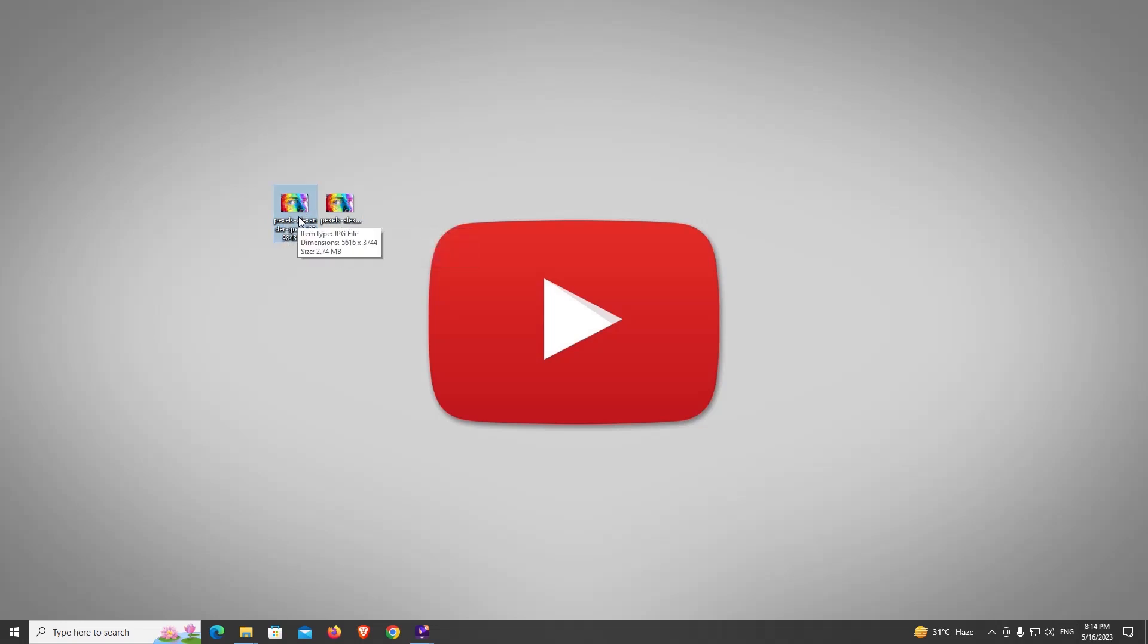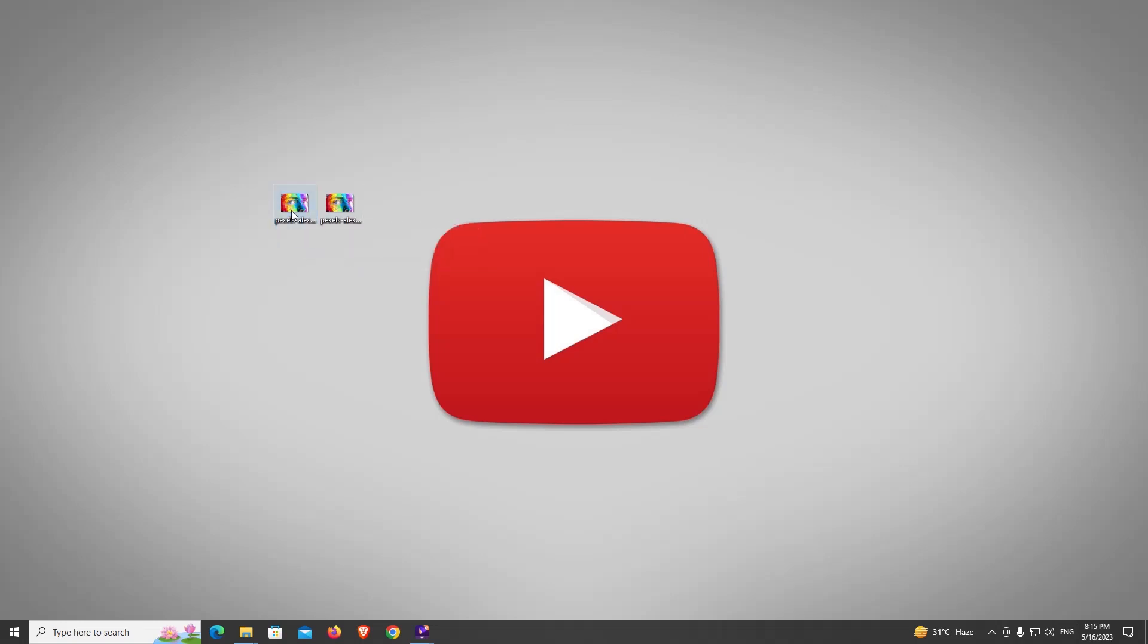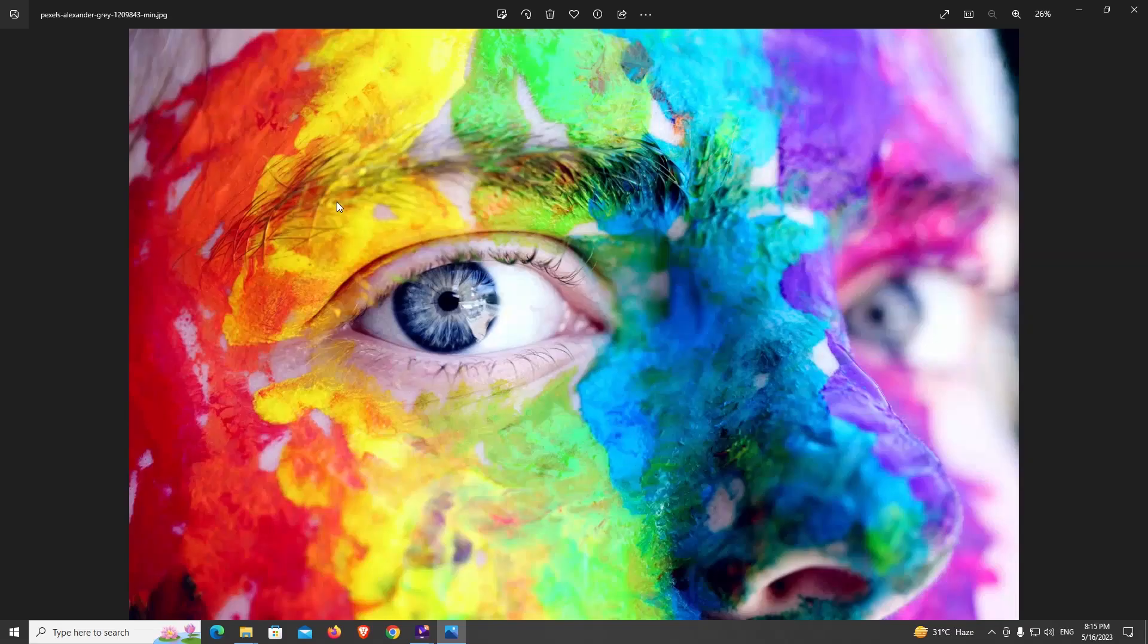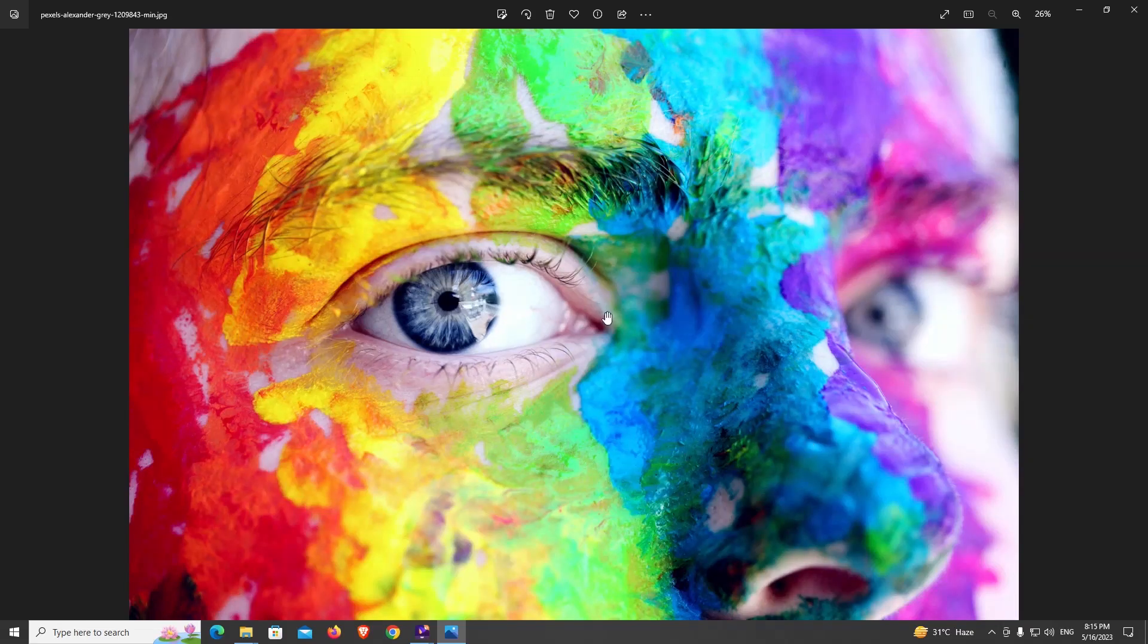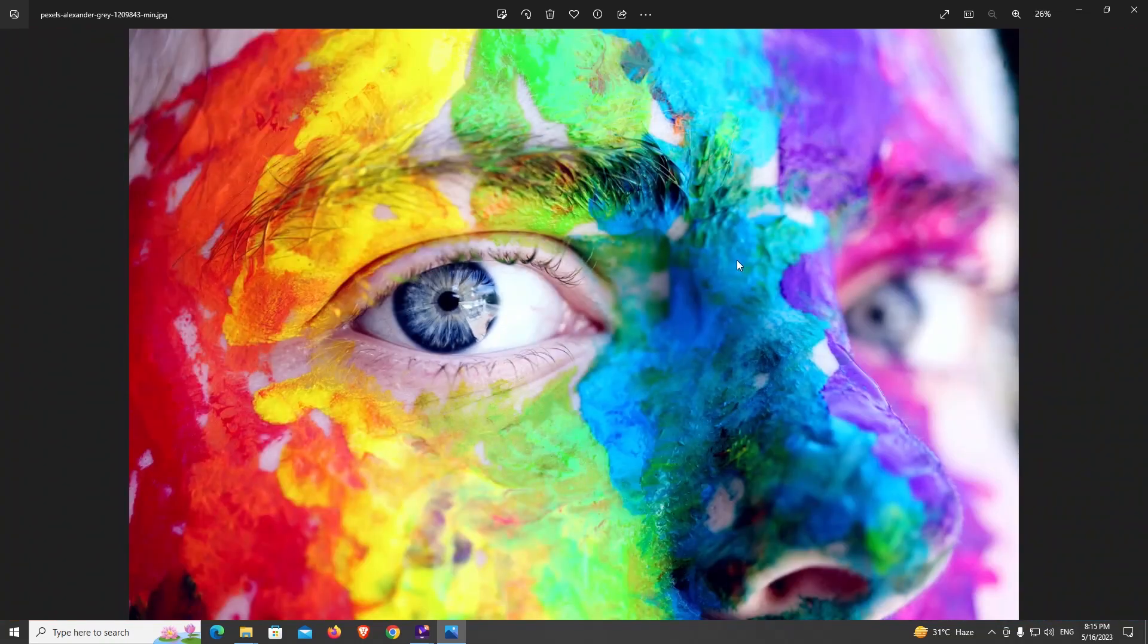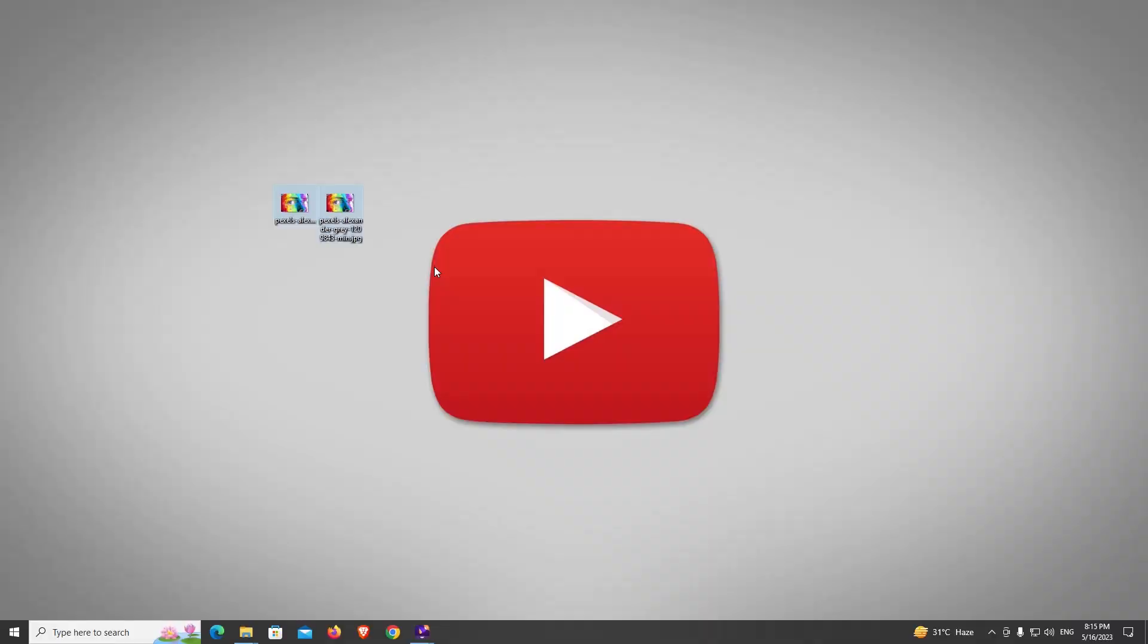So I'm going to open the first one. Now this is my first image, and now I'm going to open the second image. Now you can see if I zoom in or zoom out, still the quality is same. So it is going to reduce your size.